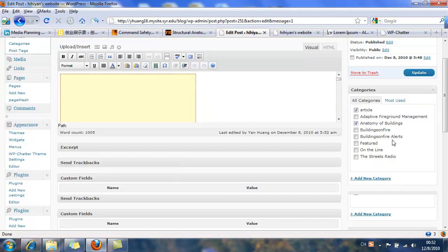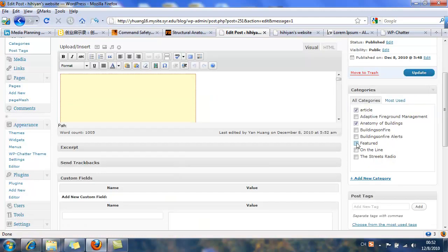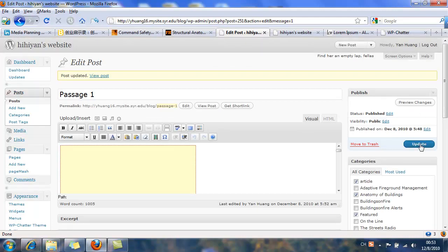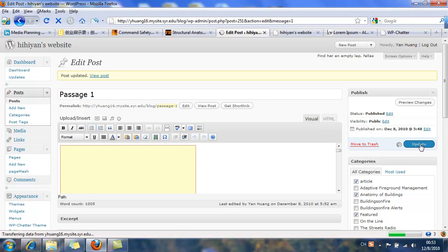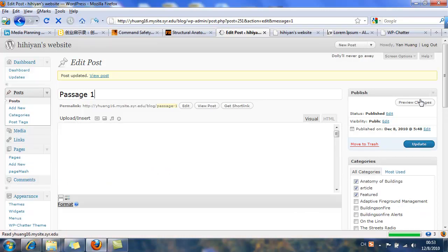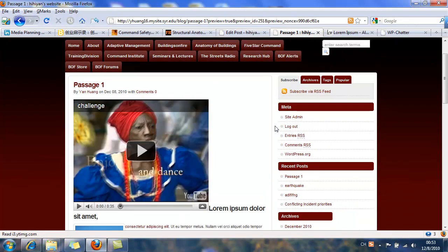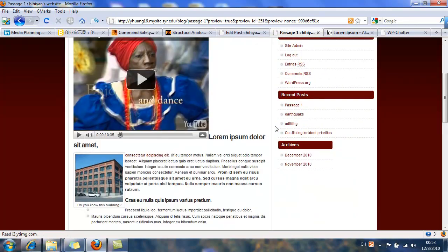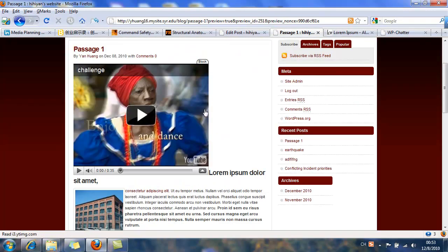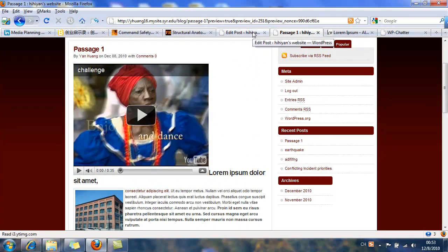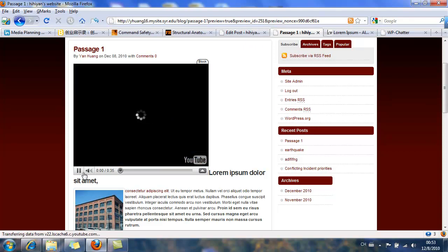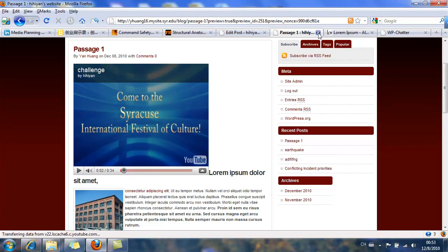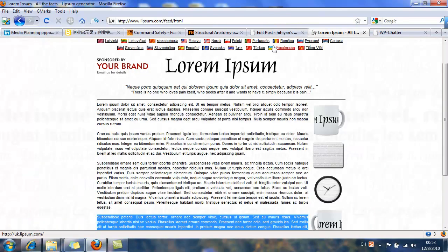And also I want to put this post into the featured slider, I mean the slideshow on the front page. I click featured here, click update as well. Let's preview it first. See, YouTube is there. Let's play with it. Yay, it works.